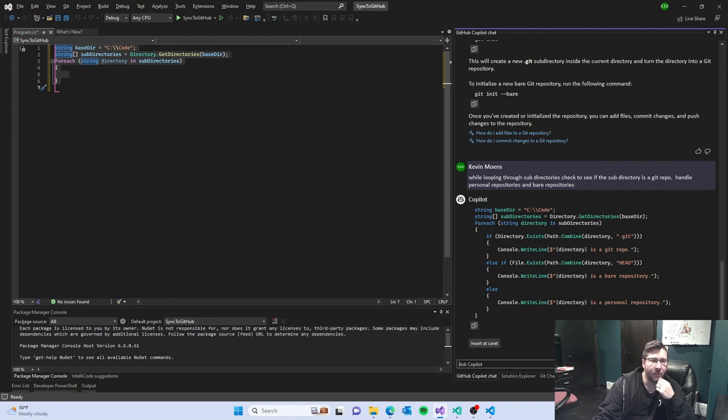Okay, alright. So there we go. We got a little bit of something. Insert at caret. Fail again.